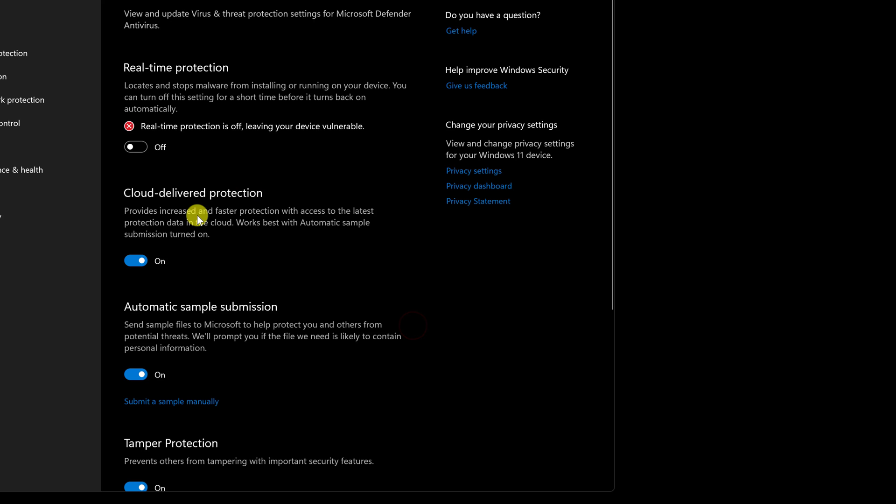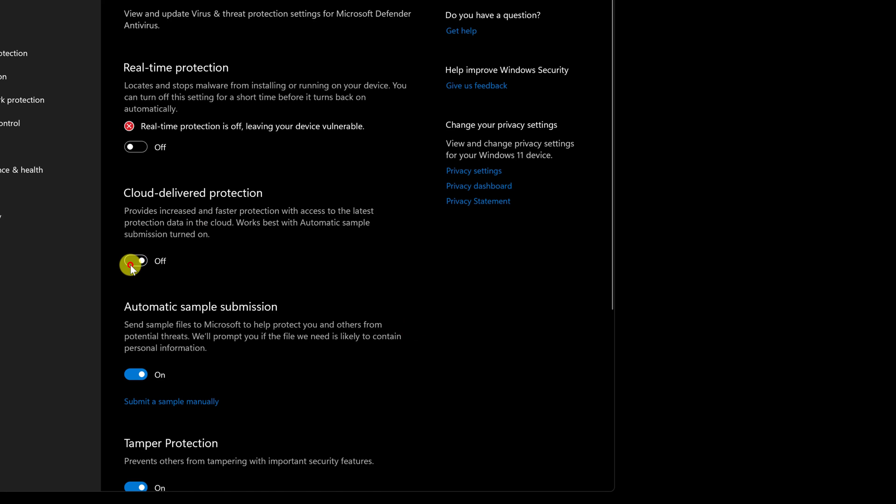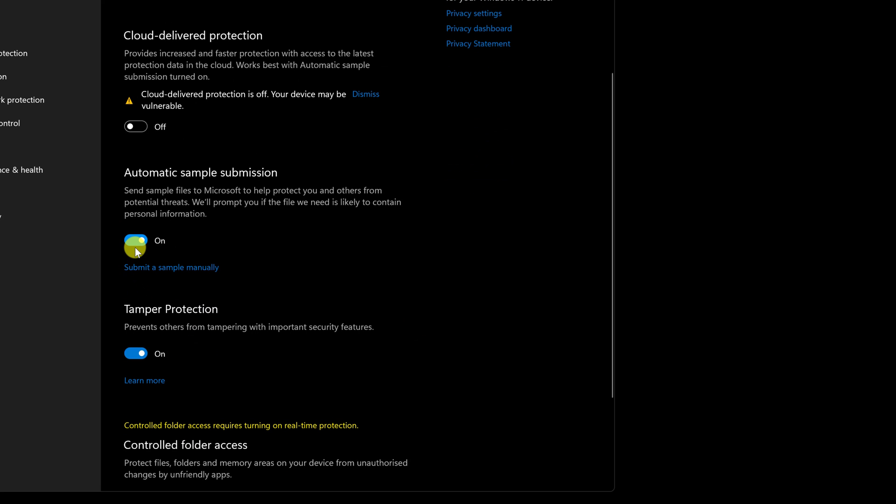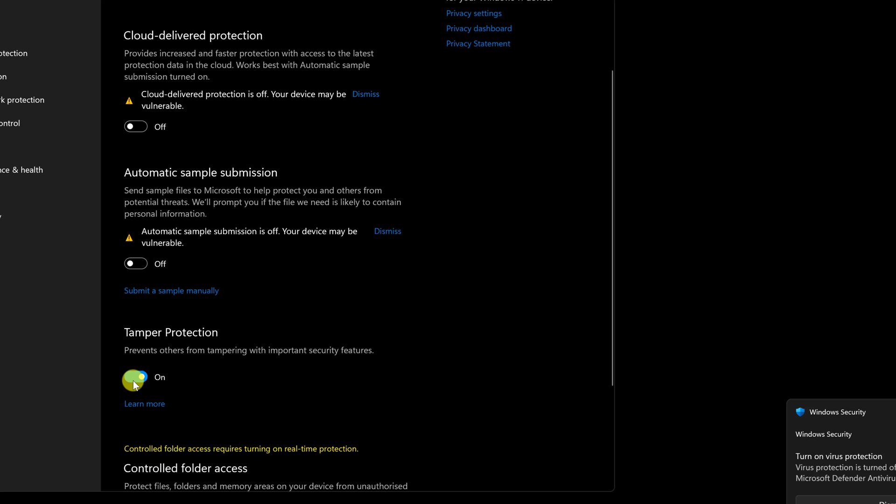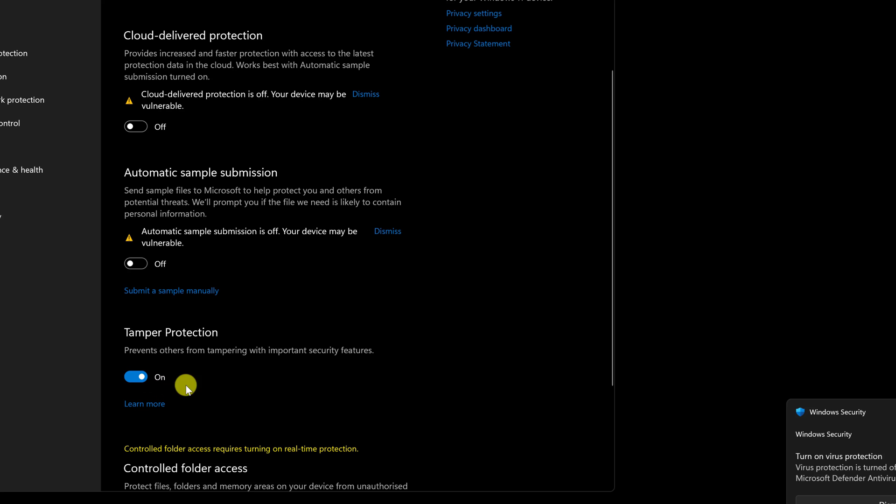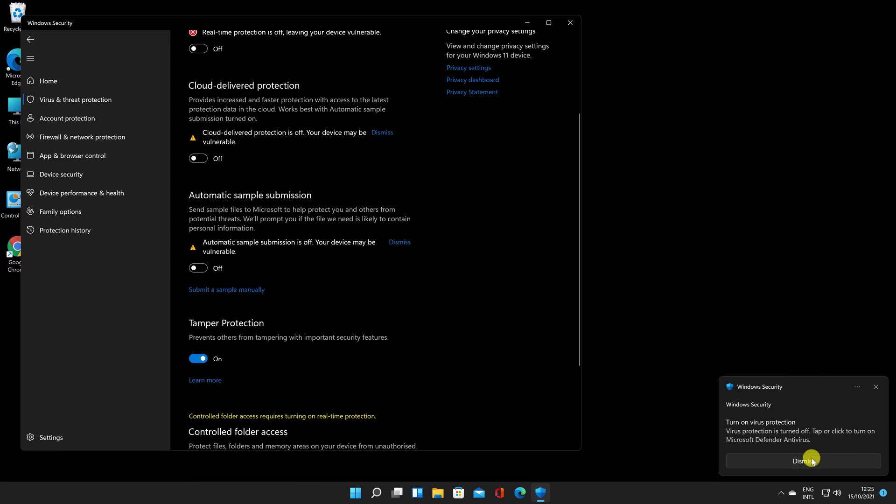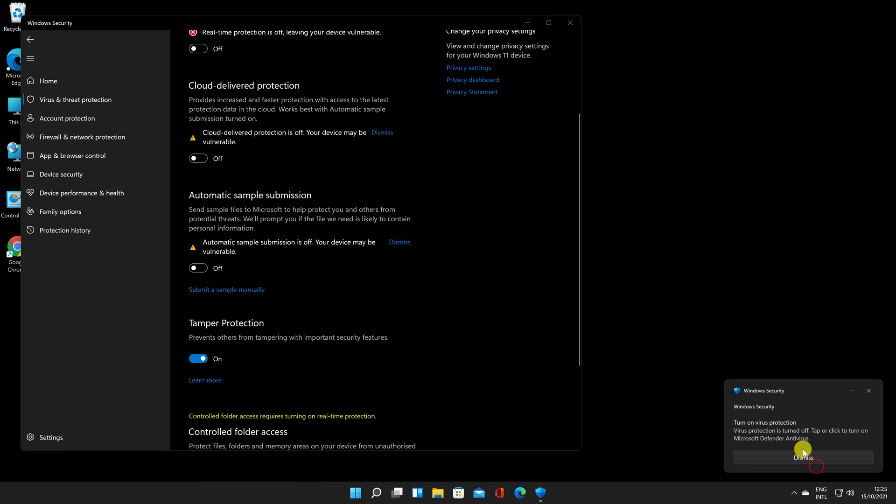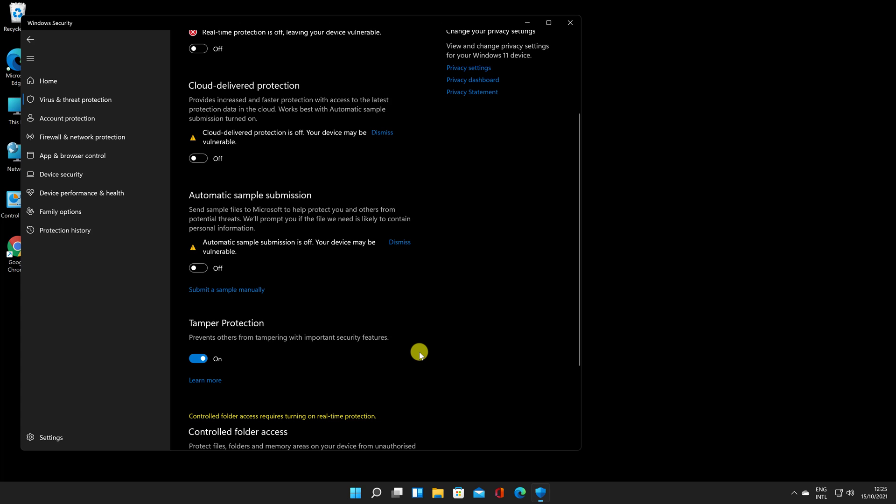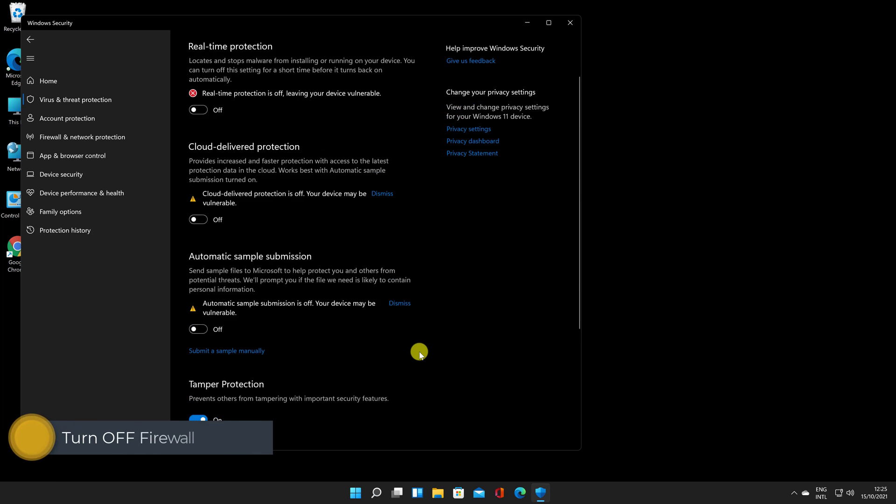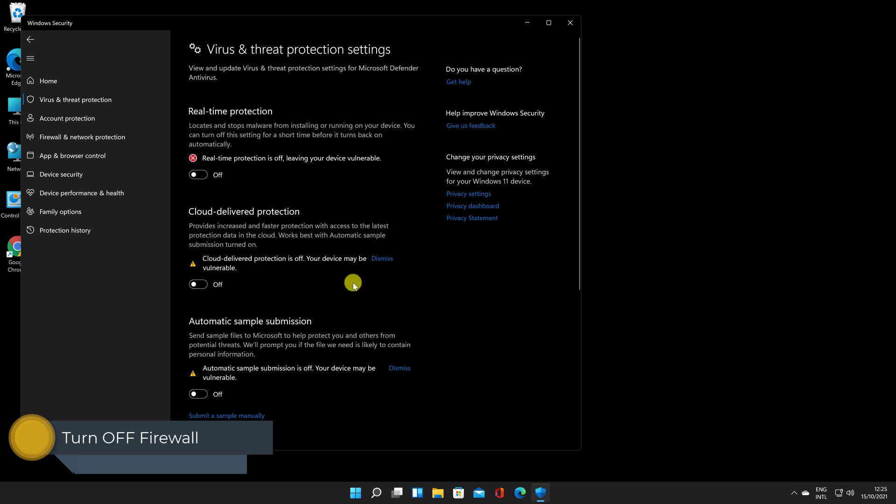You can also turn off cloud-delivered protection. After a short period of time, real-time protection will automatically turn back on. You can notice that the Microsoft Defender antivirus service is still functioning if you open the Task Manager. When you restart your computer, the process is also restarted automatically.